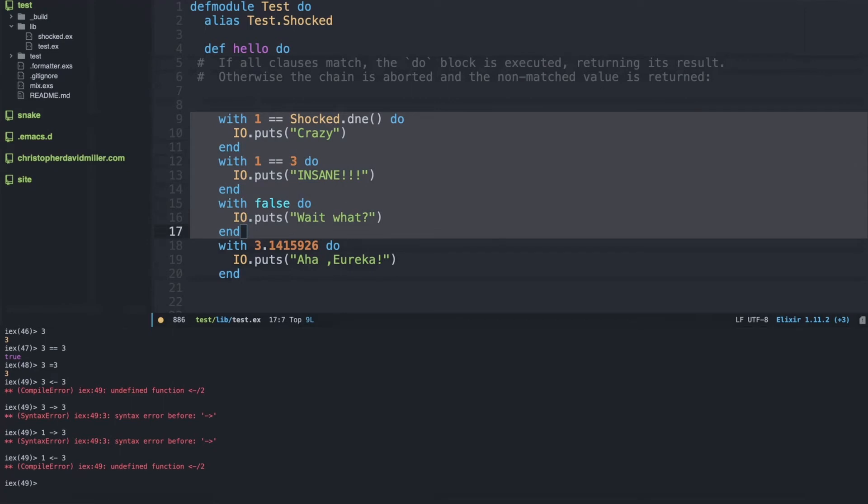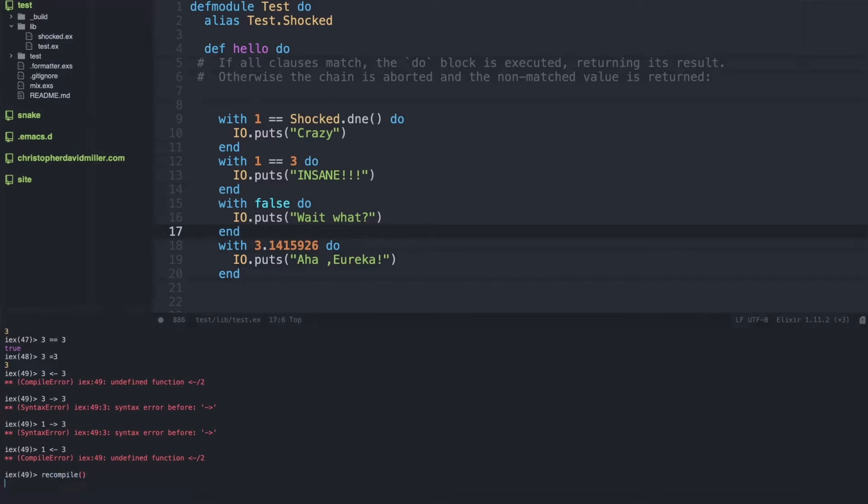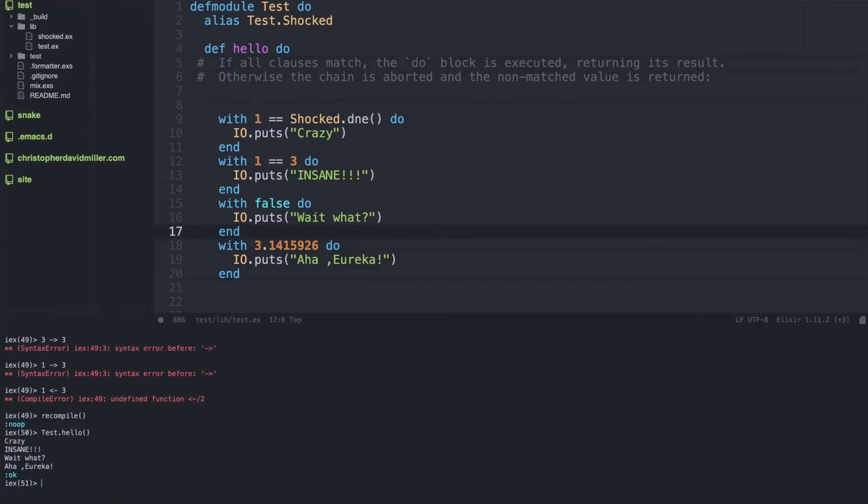They'll all execute what's inside of that do block, so we will get crazy, insane, and wait what. The reason why is that with the with macro, any value by itself that is not pattern matched will always execute, just like the final with statement where we have some values of pi will execute aha eureka.